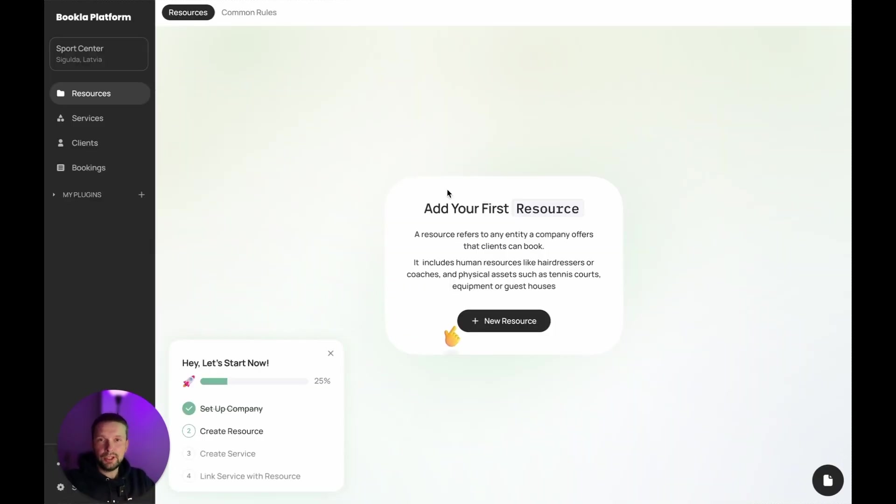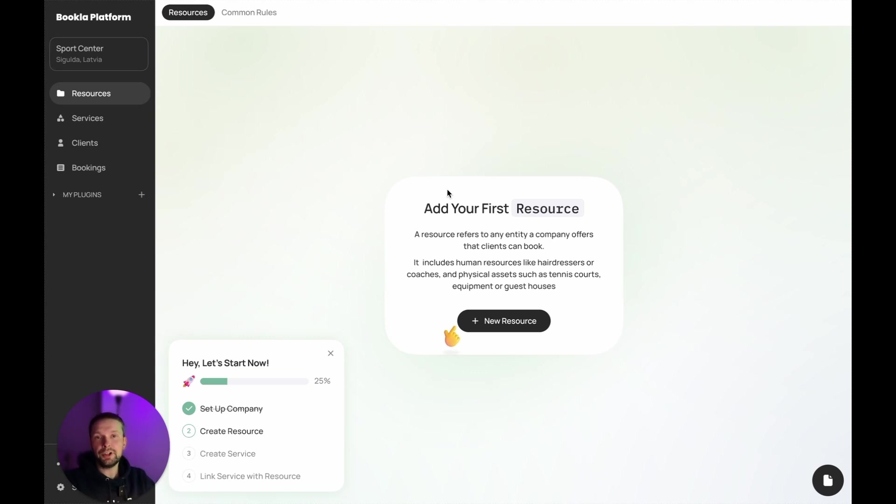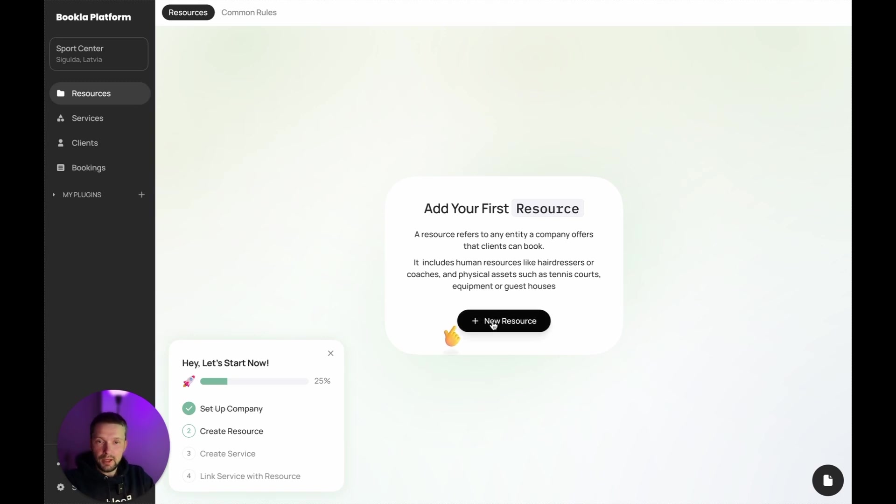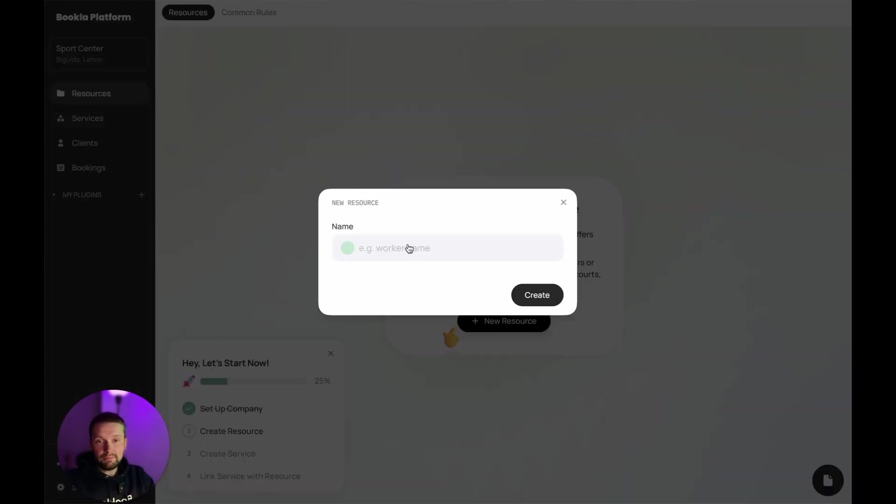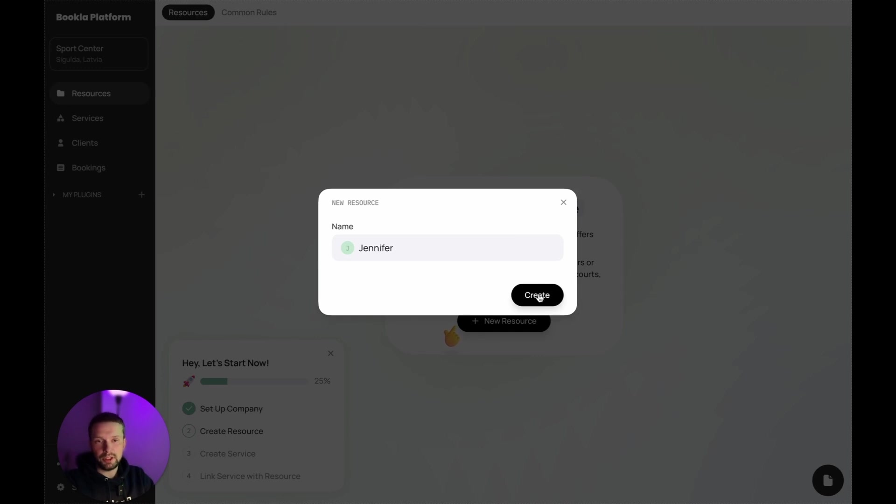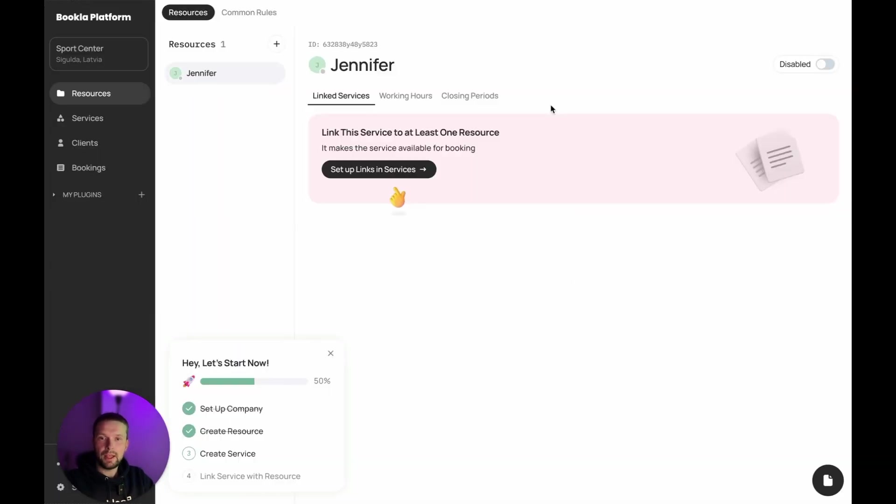Now we need to add the first resource. A resource refers to any entity a company offers that client can book. Let's create Jennifer. It's a private coach in our sports club. We created the first resource.